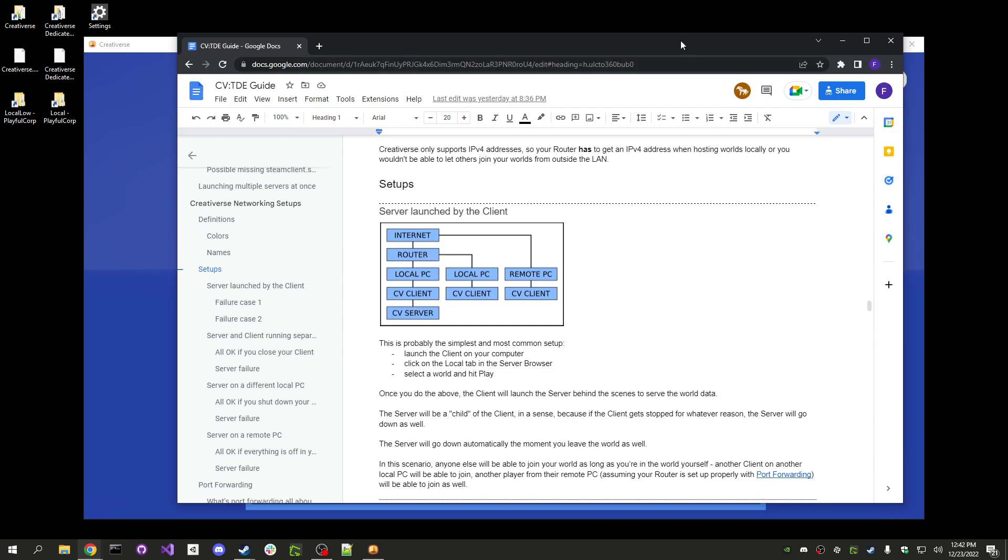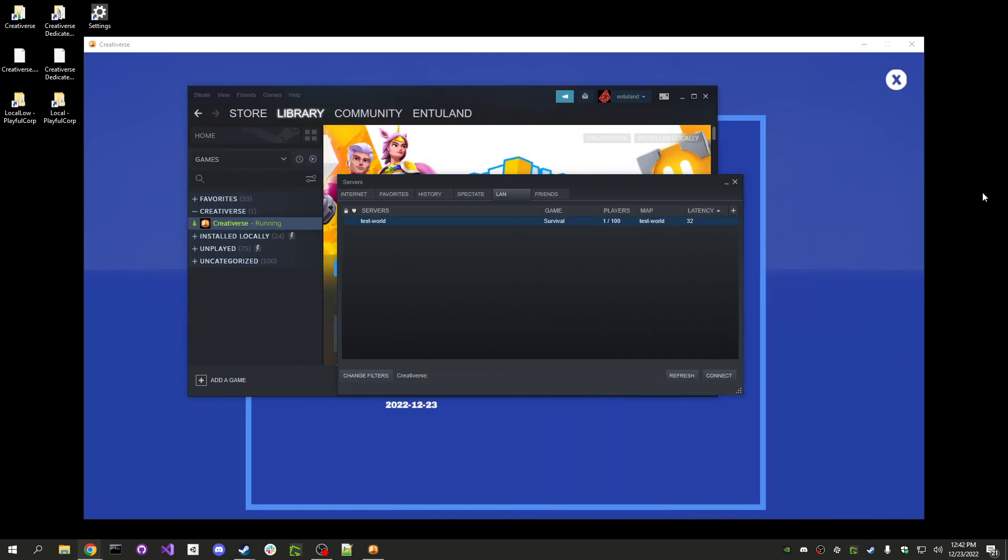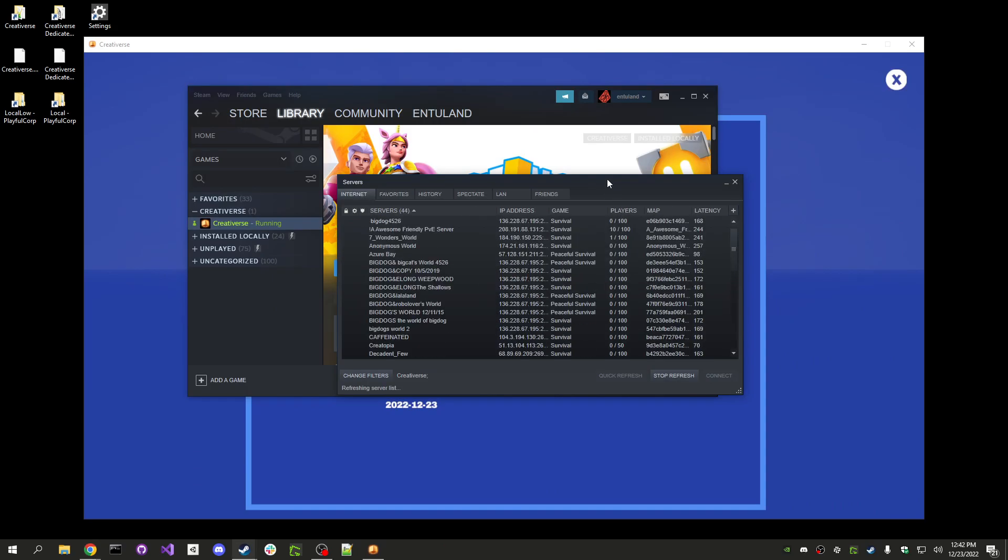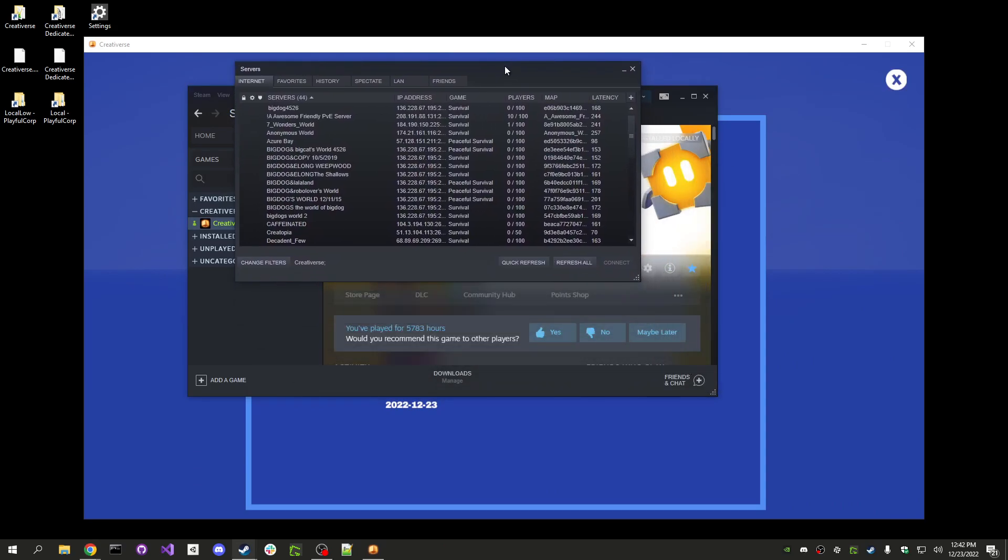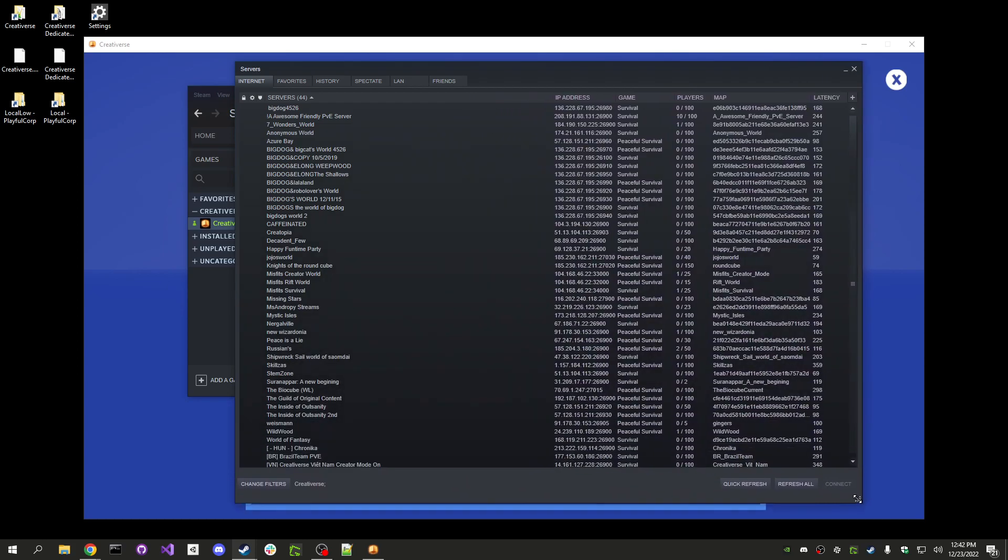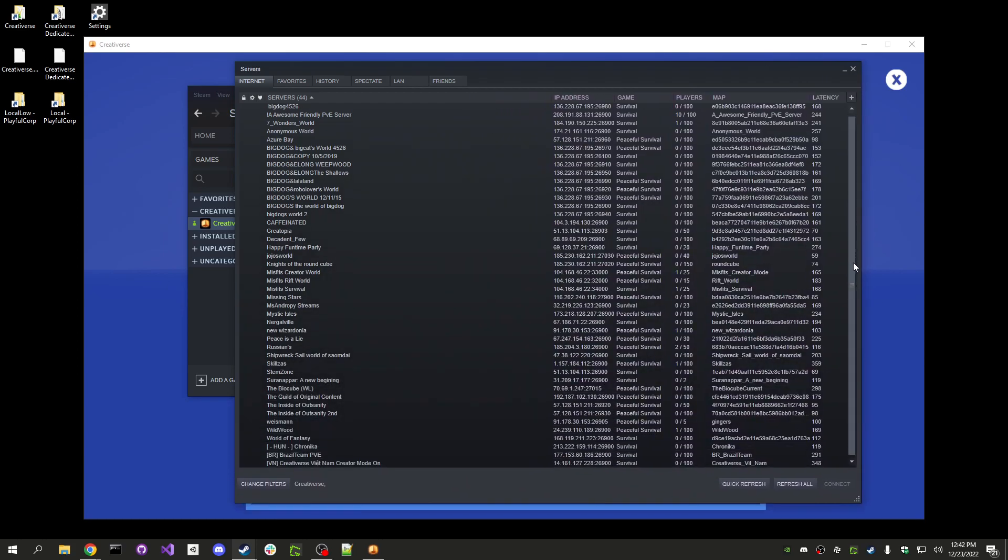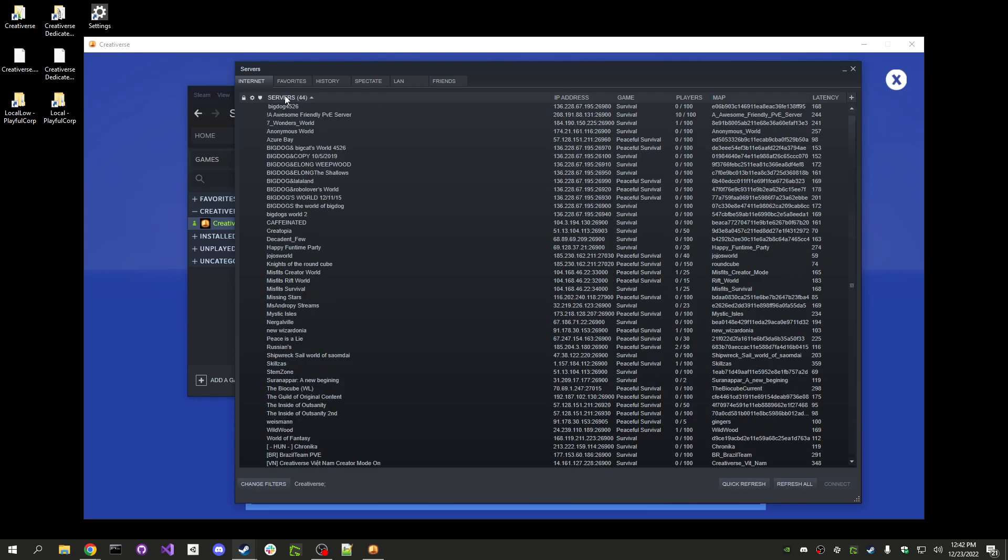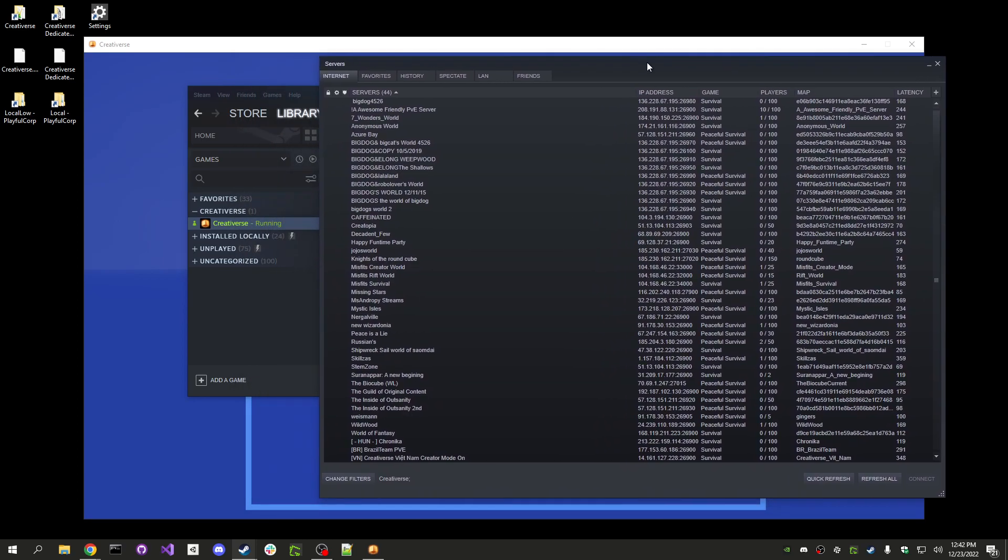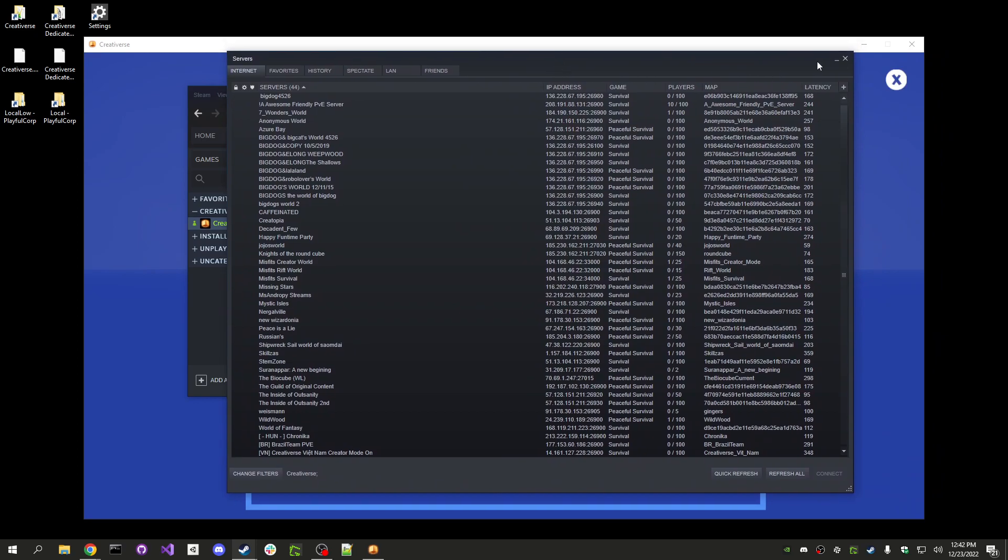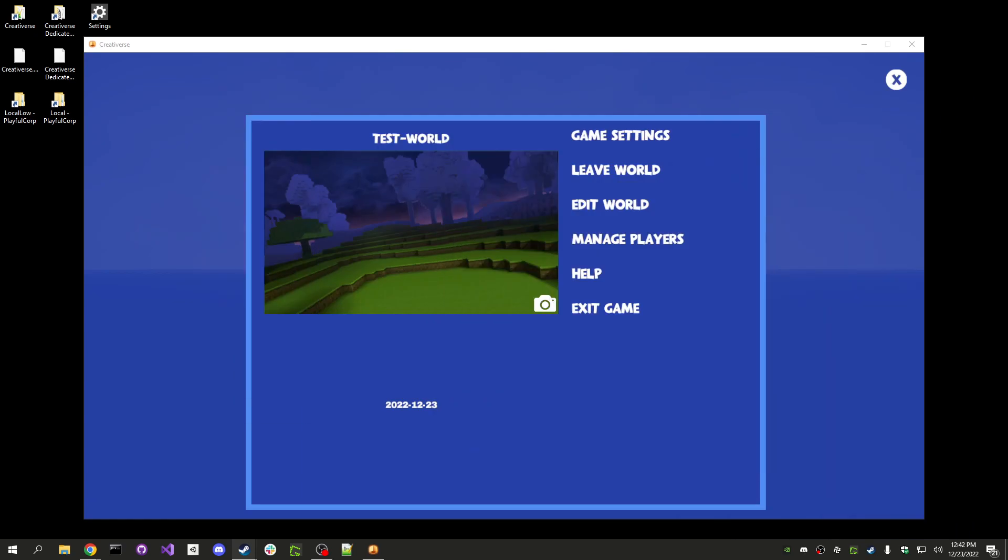And they will not be able to find your world in the list here. These are all the servers which are running right now, Creativerse which are available online and my world is not there. Let's see. Sort by name. Test. There is no test world in here. So, how do you go about letting your world be visible in this list and so also in the other list from the game?